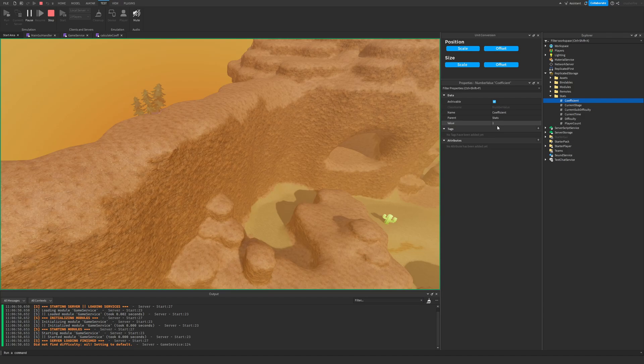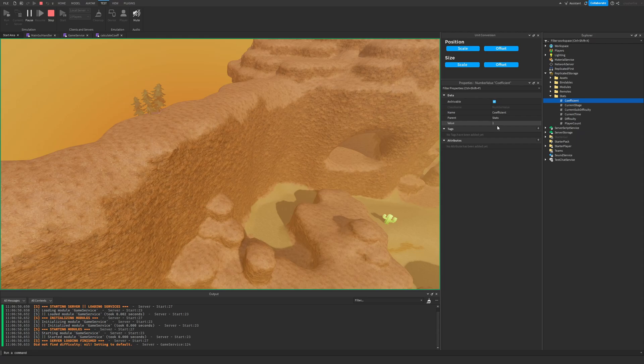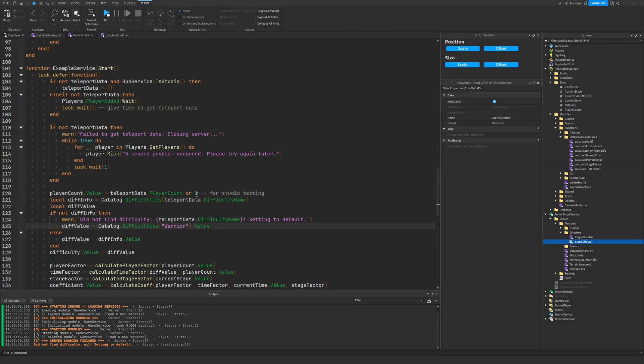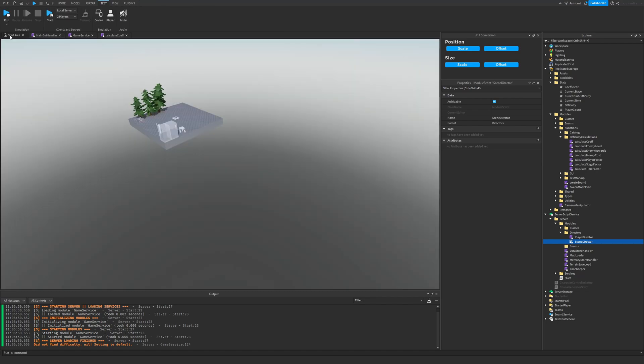This is if you had one player on difficulty, let's say just the normal difficulty. Now if you had four players in the game, which is the max, I believe the starting value for the coefficient is 1.9. So let me just swap this value of one to four, this is just for studio testing.